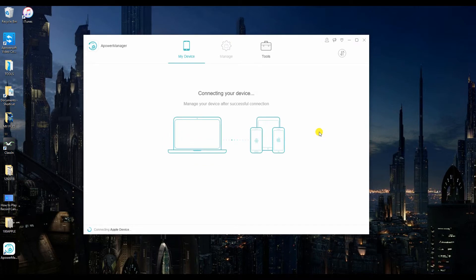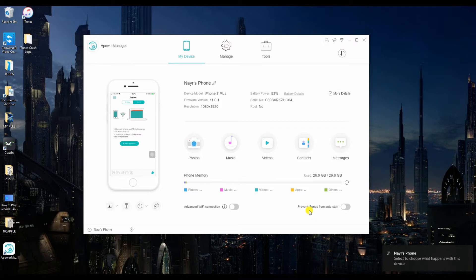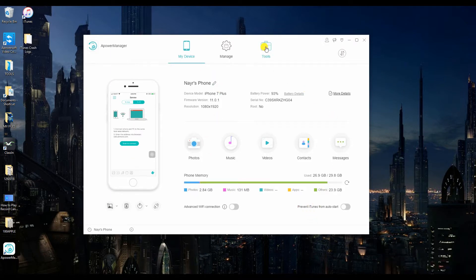Then connect your iPhone via USB cable. Now, let me show you how to extract your files using this tool. To begin,